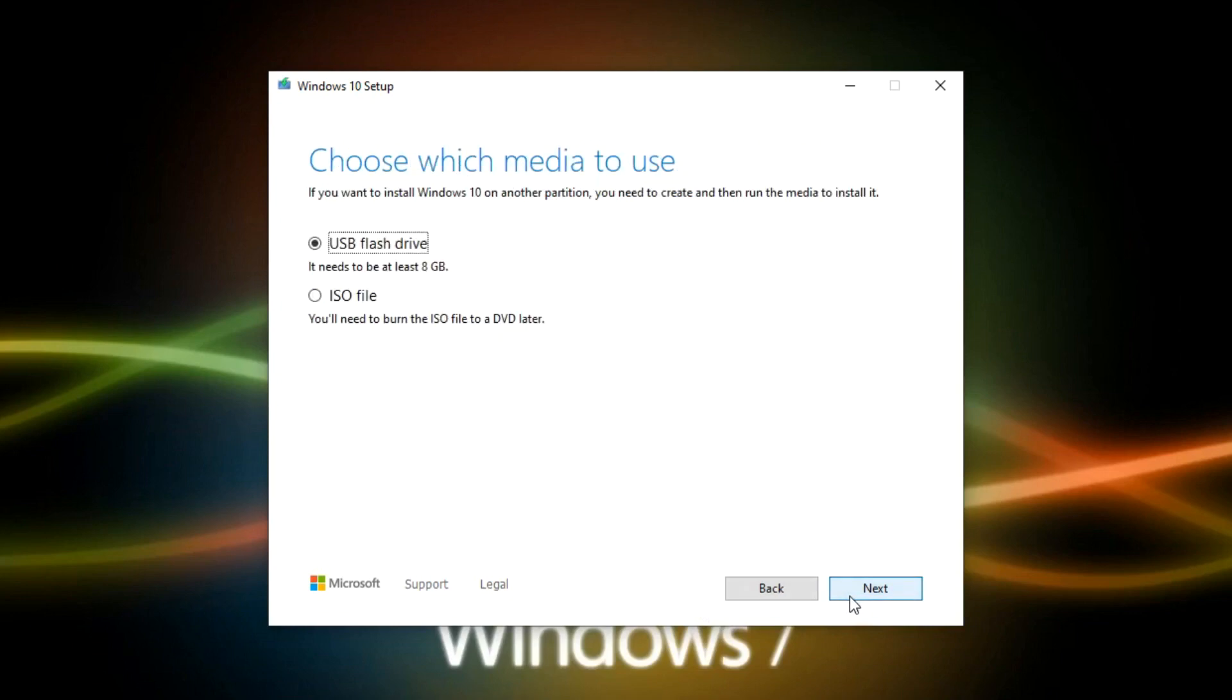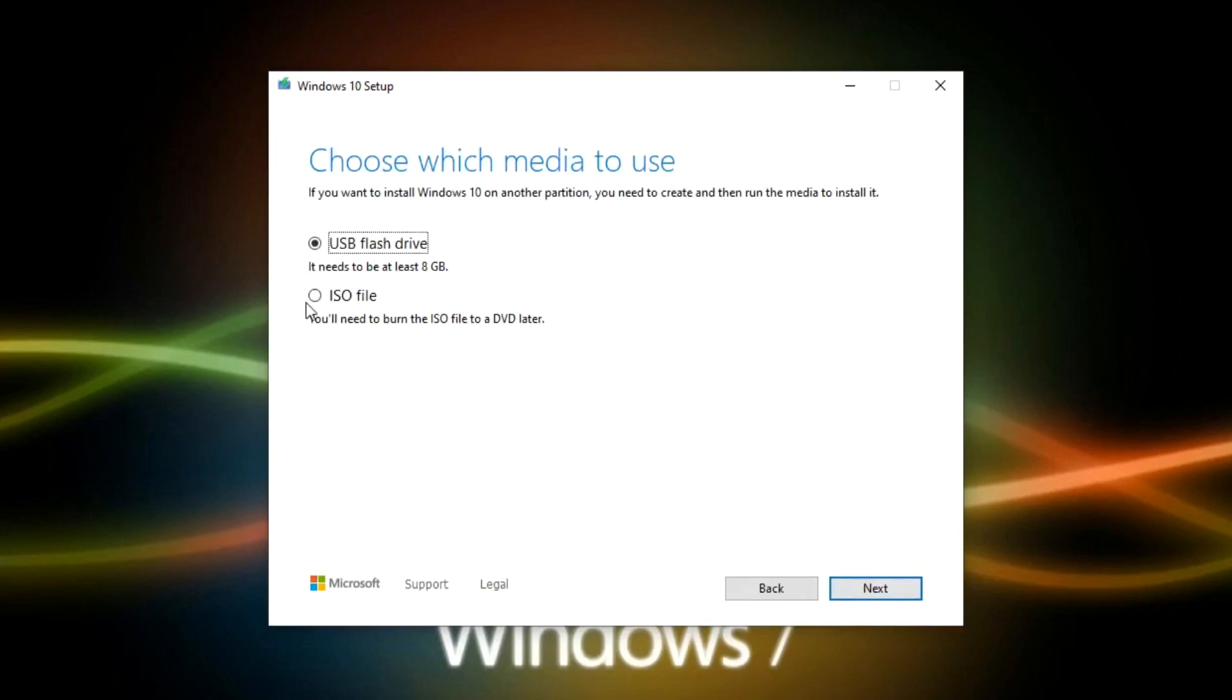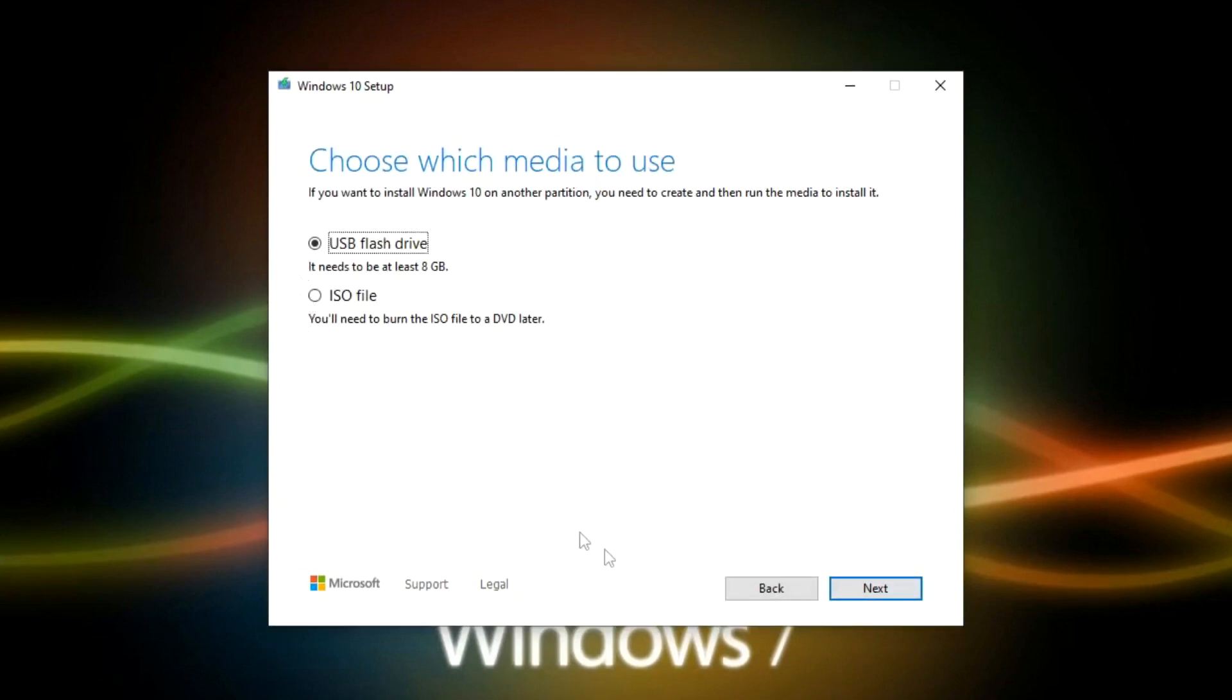Next. In this window, we can choose to install Windows 10 on a USB flash drive, or we can simply download the Windows ISO file to the computer. I choose to install Windows on a flash drive. Next.